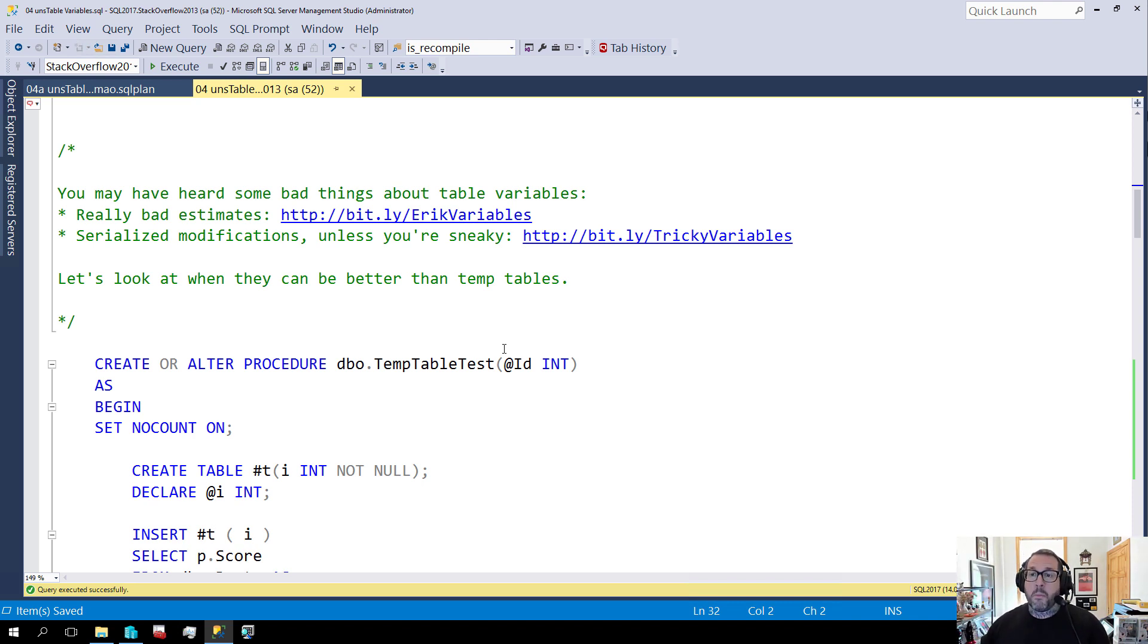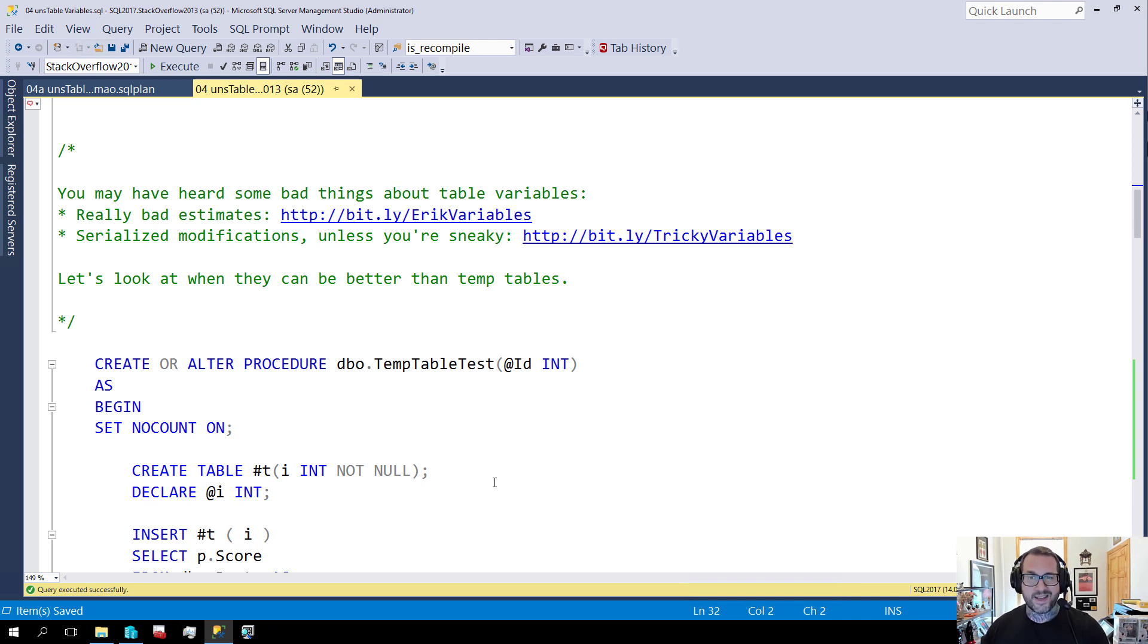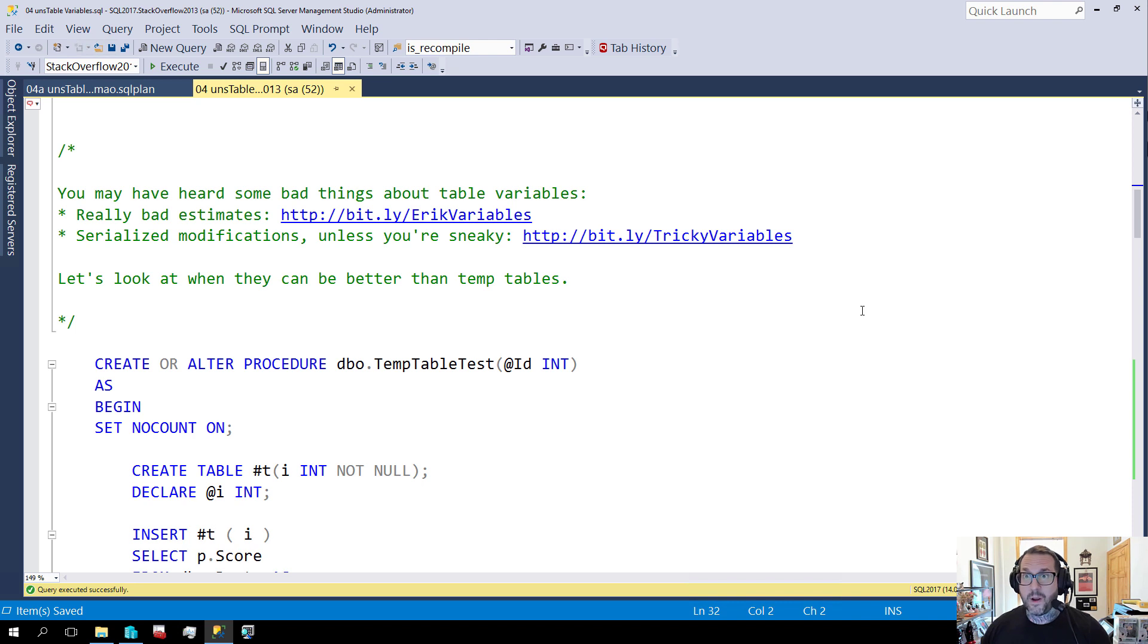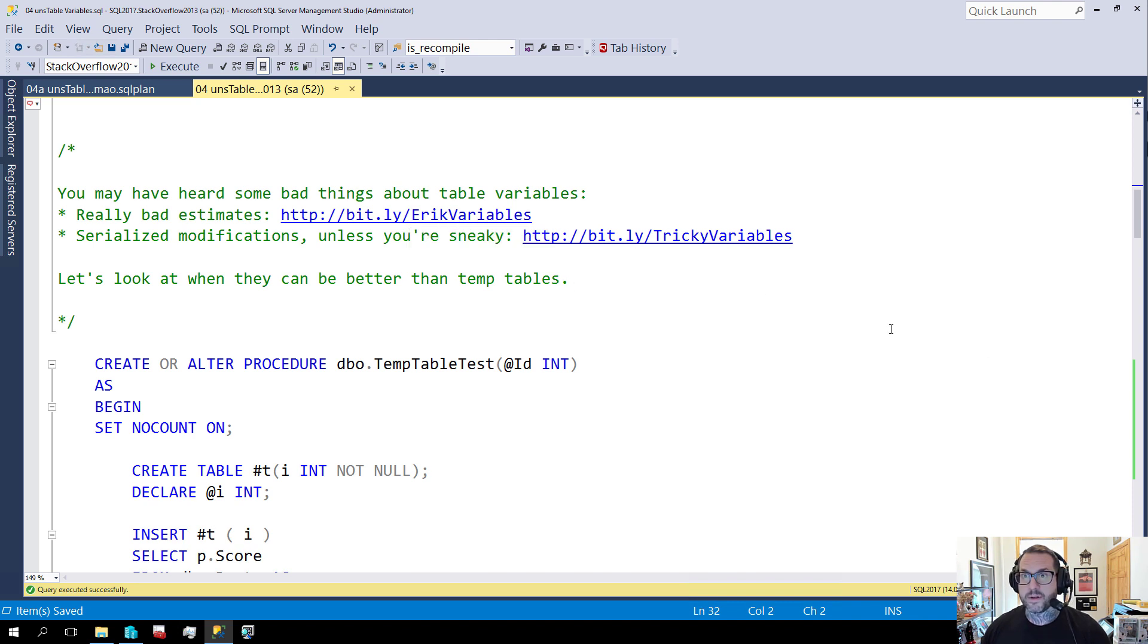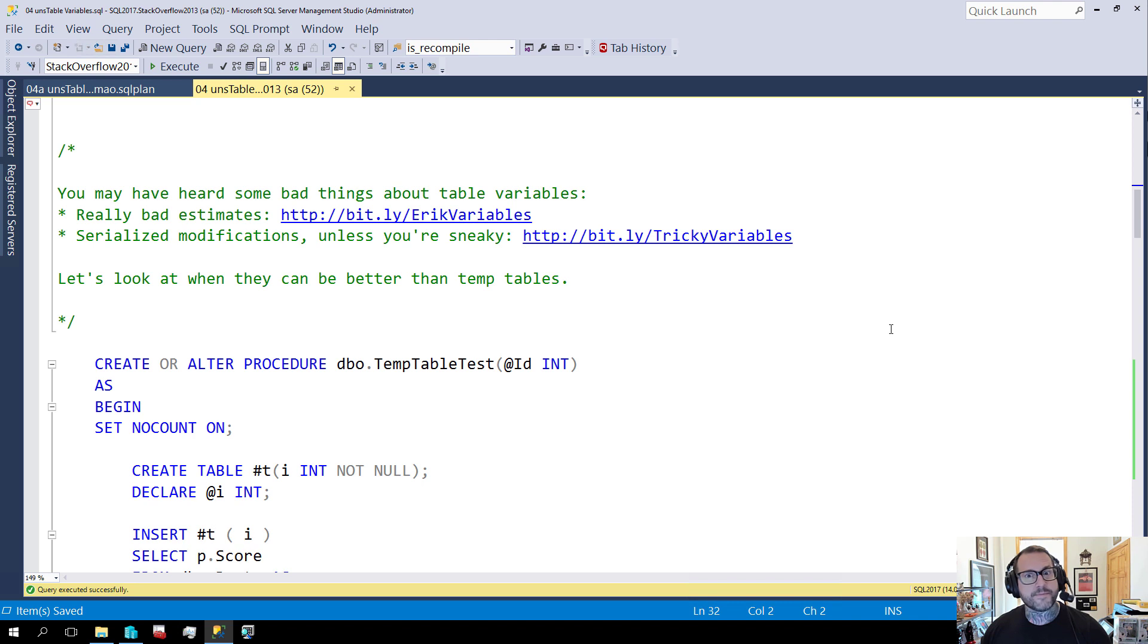And also when you modify a table variable modifications are all forced to run serially unless you're sneaky about it. I have a couple blog posts about those things here. Hopefully those bit.ly links will be easy enough for you to remember. They are case sensitive though so if you're going to get your little fingers to work remember to capitalize the correct letters on those. I'll leave those there and count to a number beyond your imagination as quickly as I can so that you can memorize them for later.